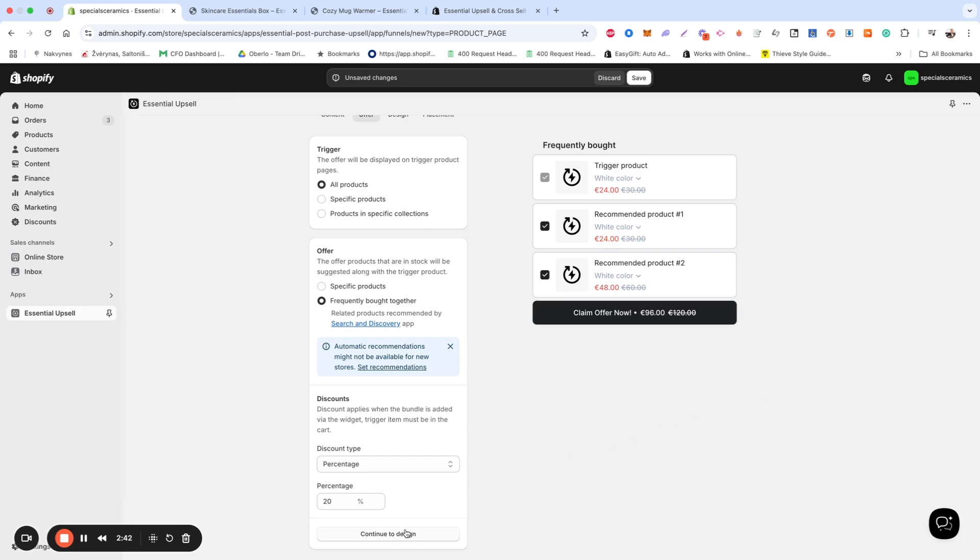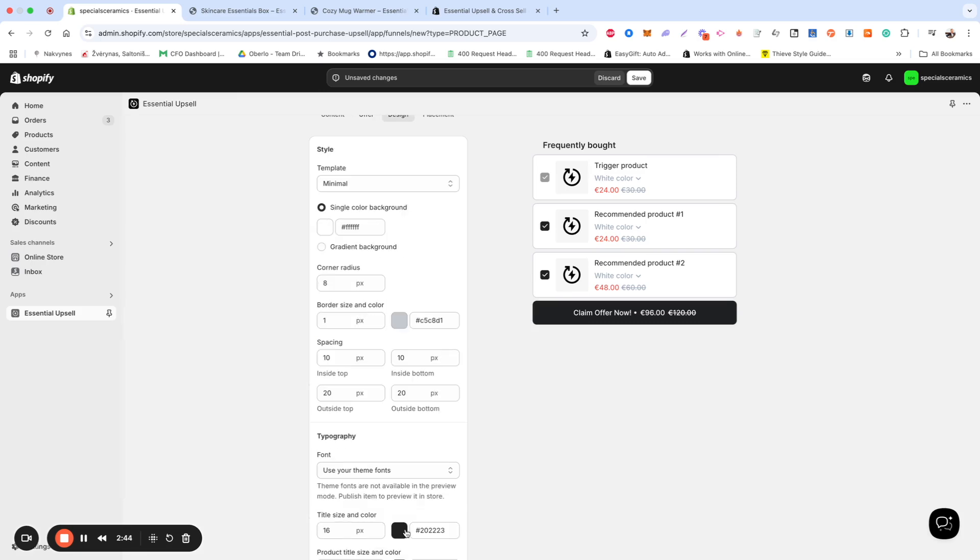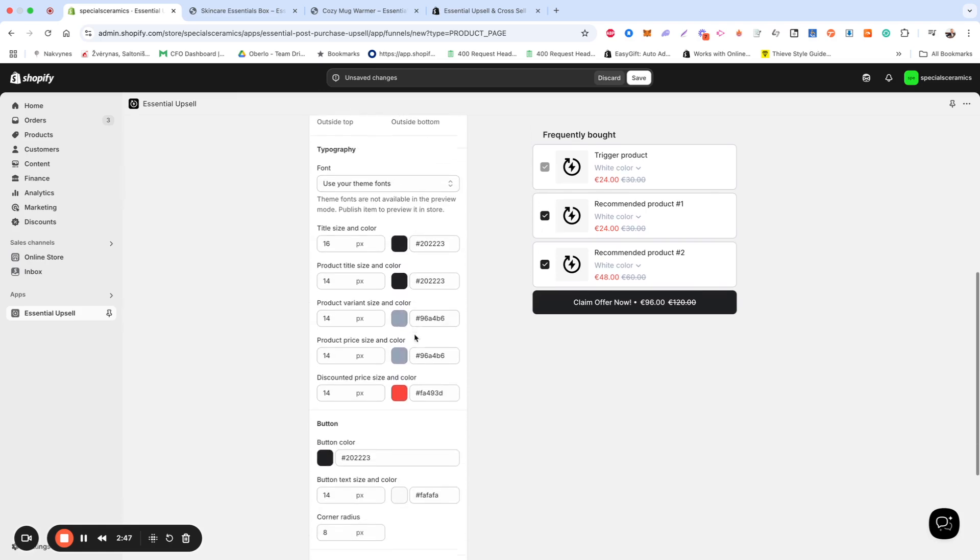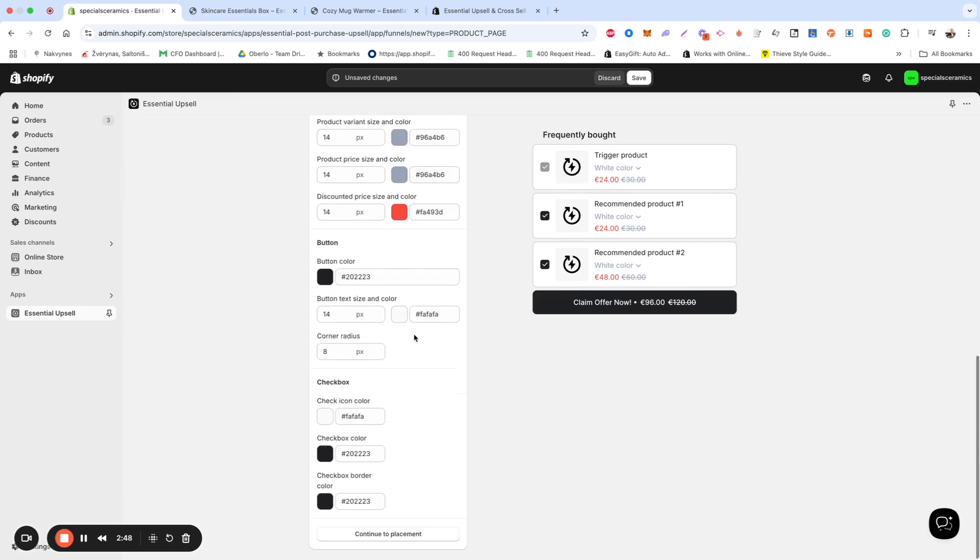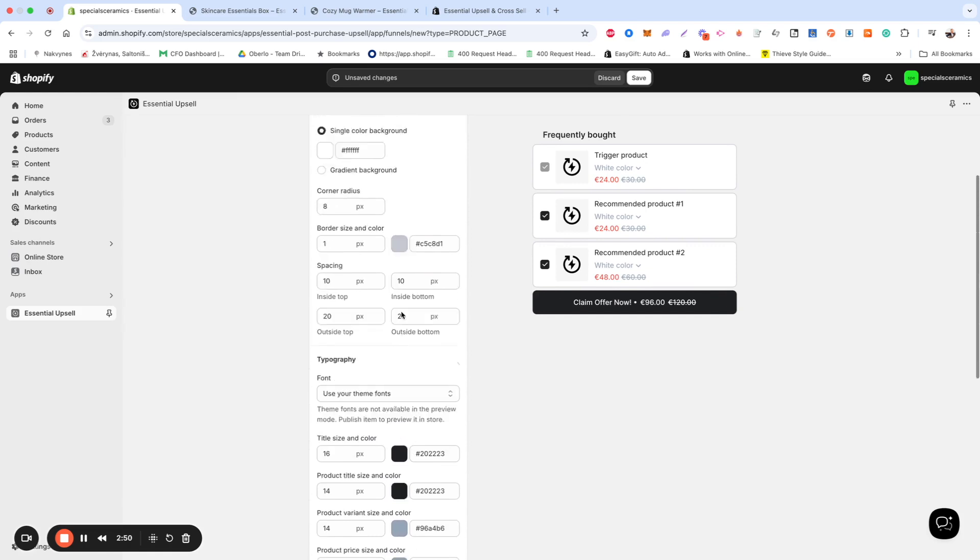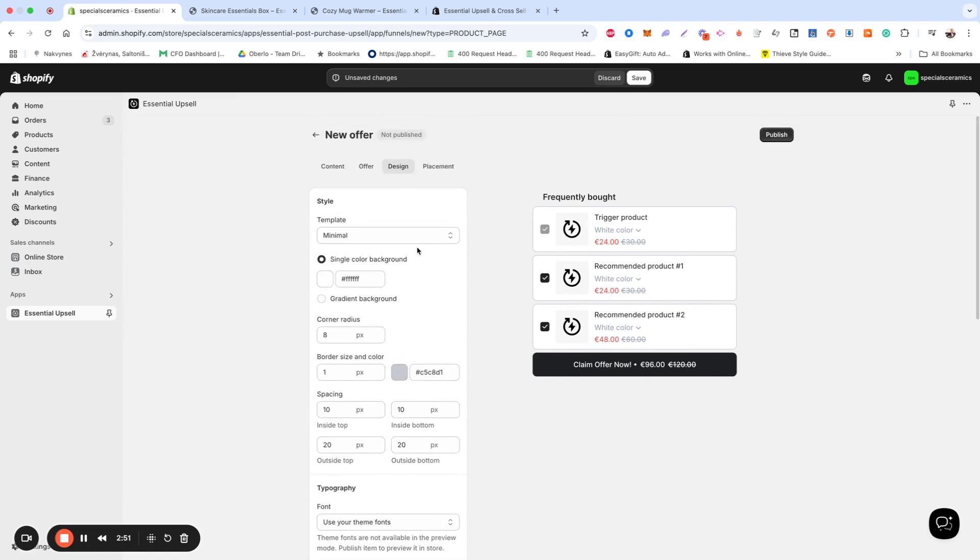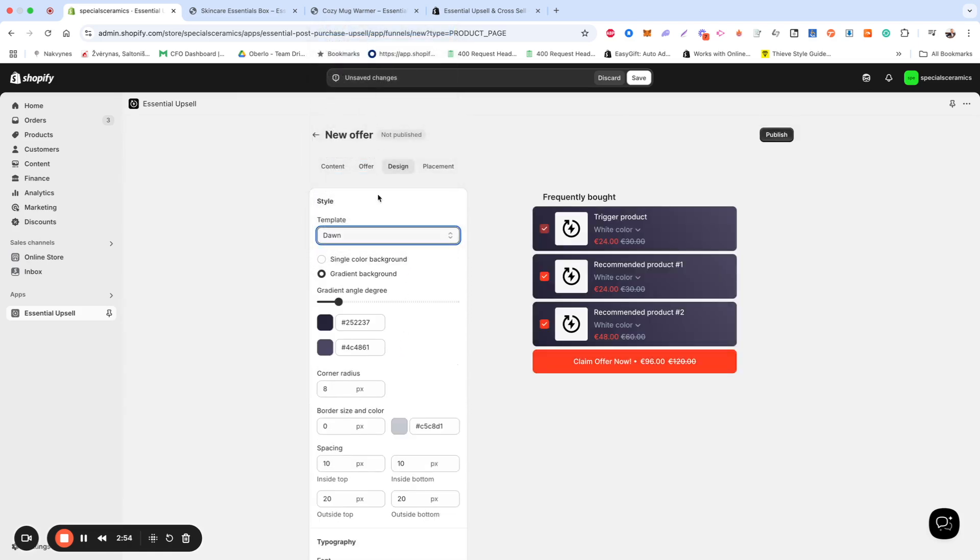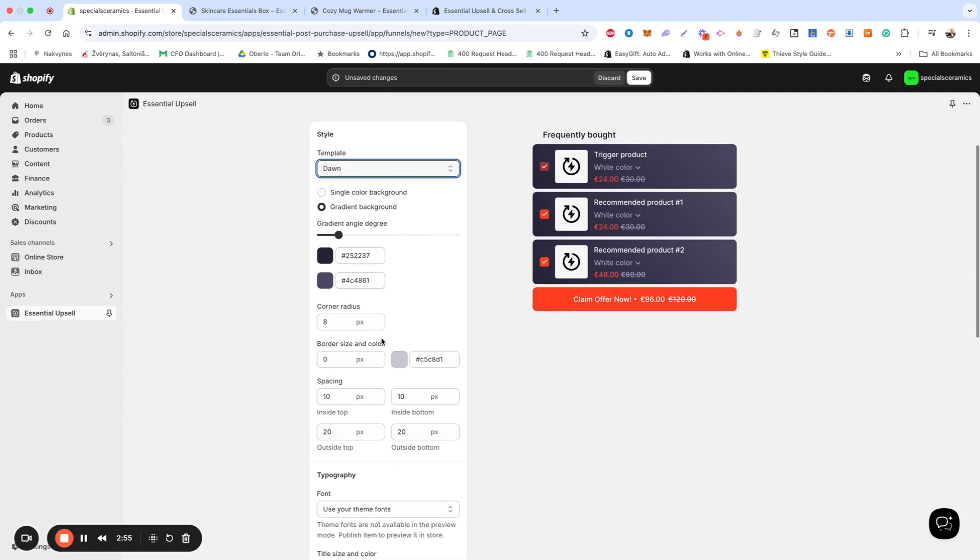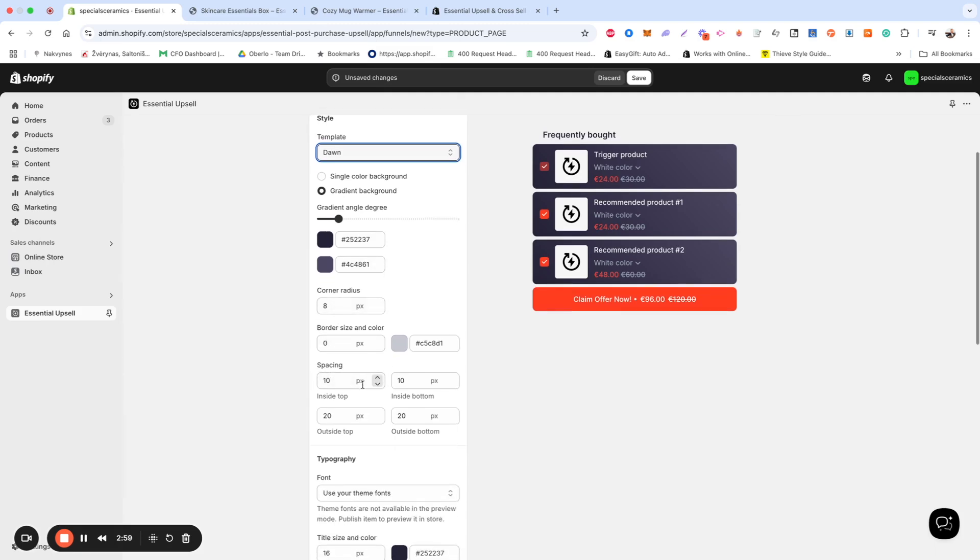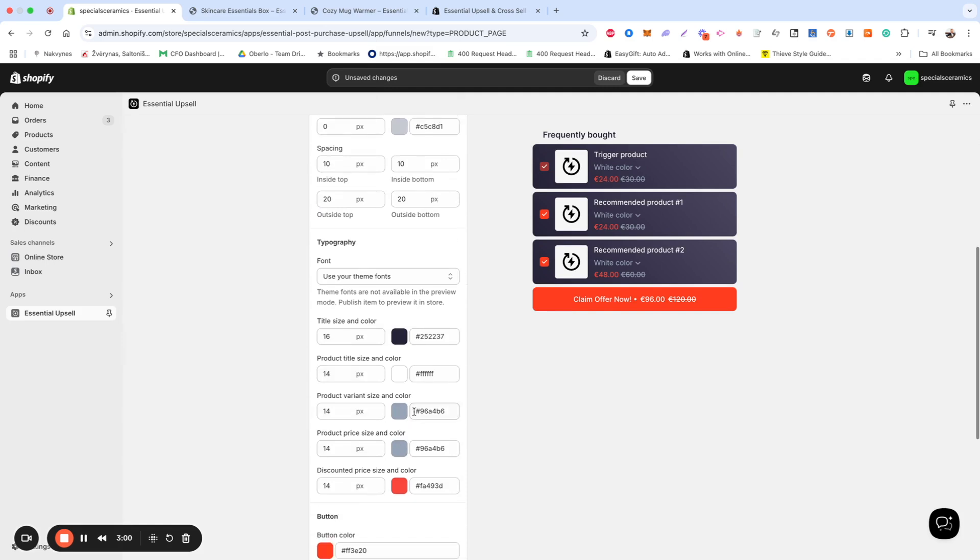Once you've configured the conditions, let's move to the Design section. In the Design section, you can fully customize the upsell widget to match your store's branding. You can either select one of our pre-designed templates or fully customize the look, adjusting parameters like spacing, border size, colors, and typography.